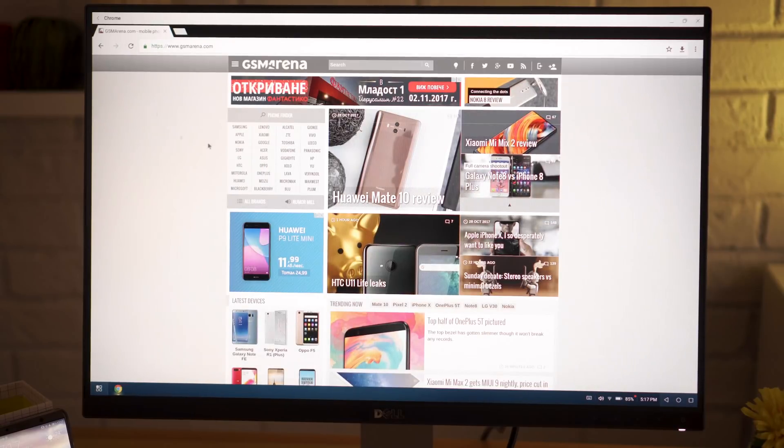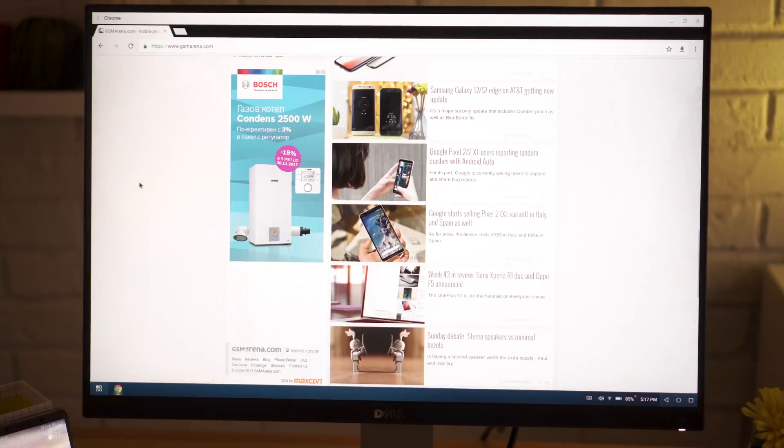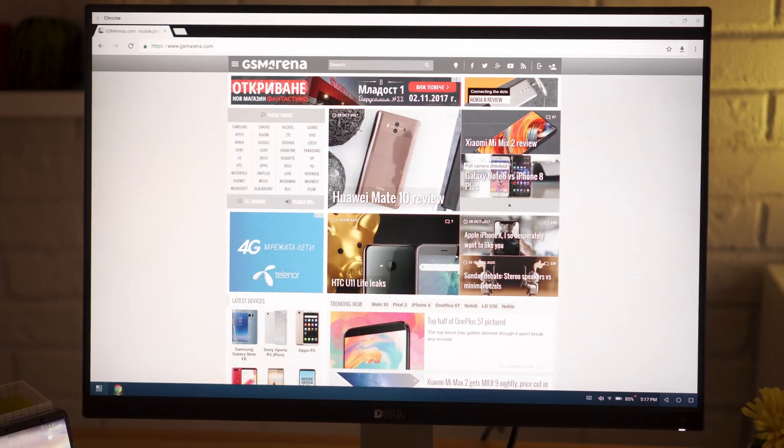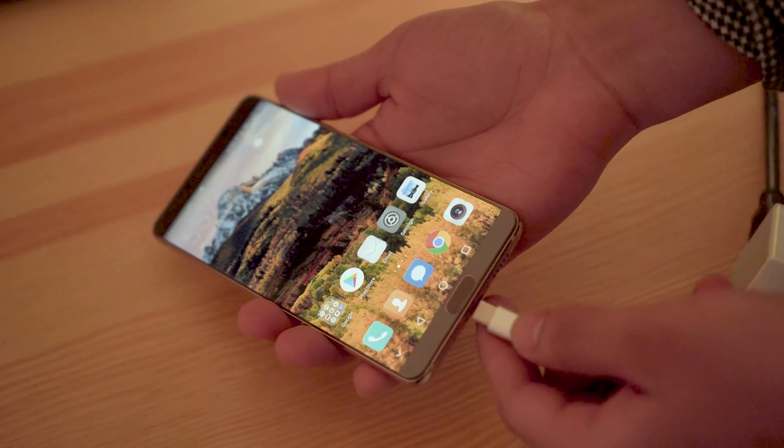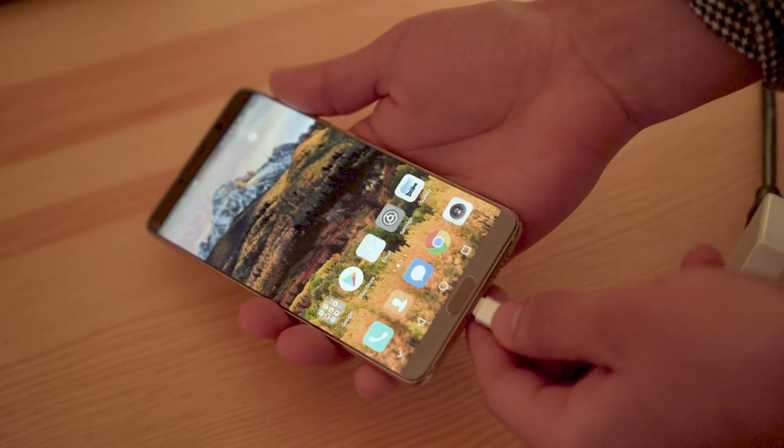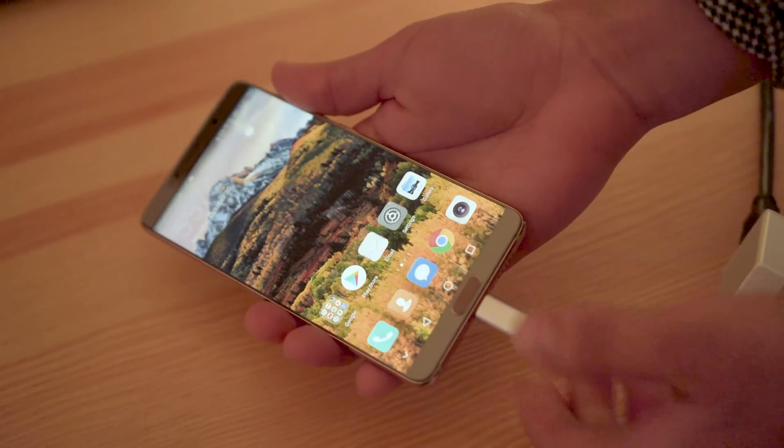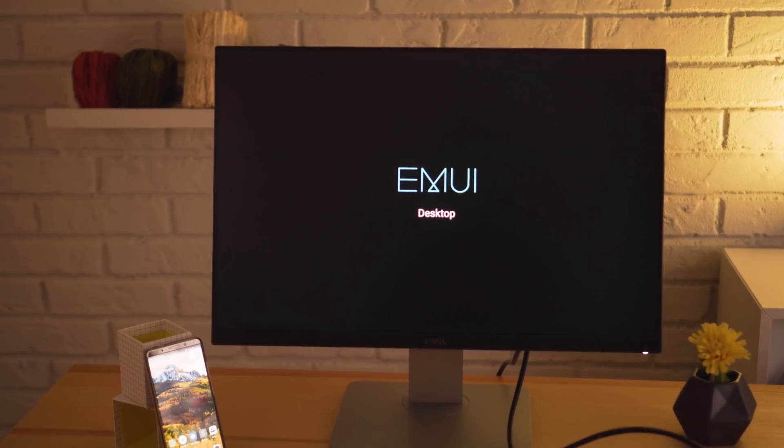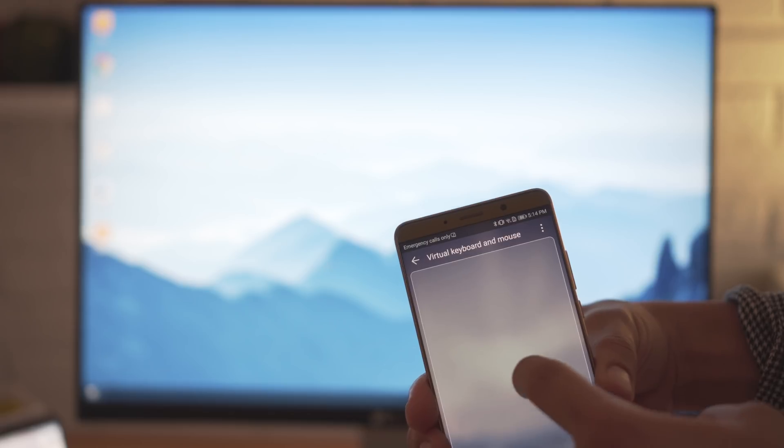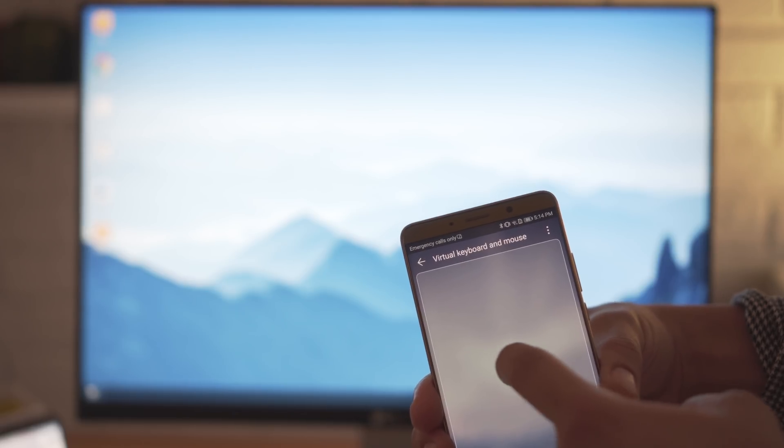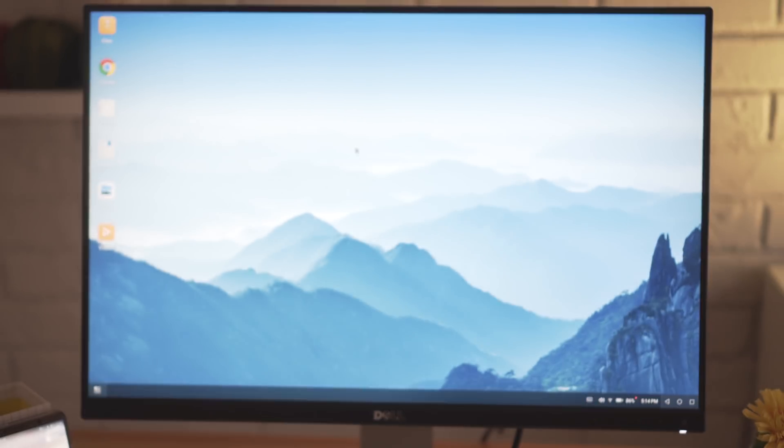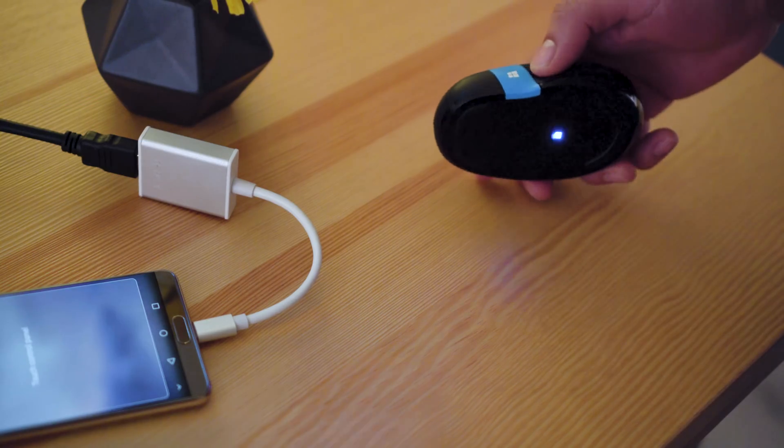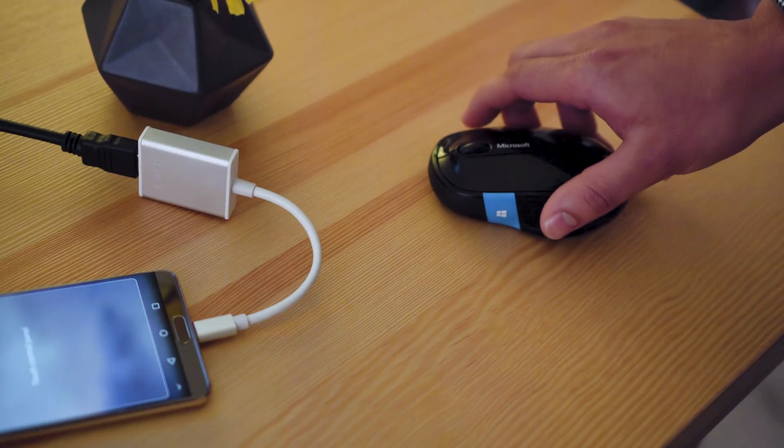Samsung's flagships can do the same thing, but here you don't need to buy an expensive dock for your phone. All you need is a dongle or a cable that converts HDMI to USB Type-C, and you can use the phone itself as a trackpad, or you can always just connect a Bluetooth mouse or keyboard.